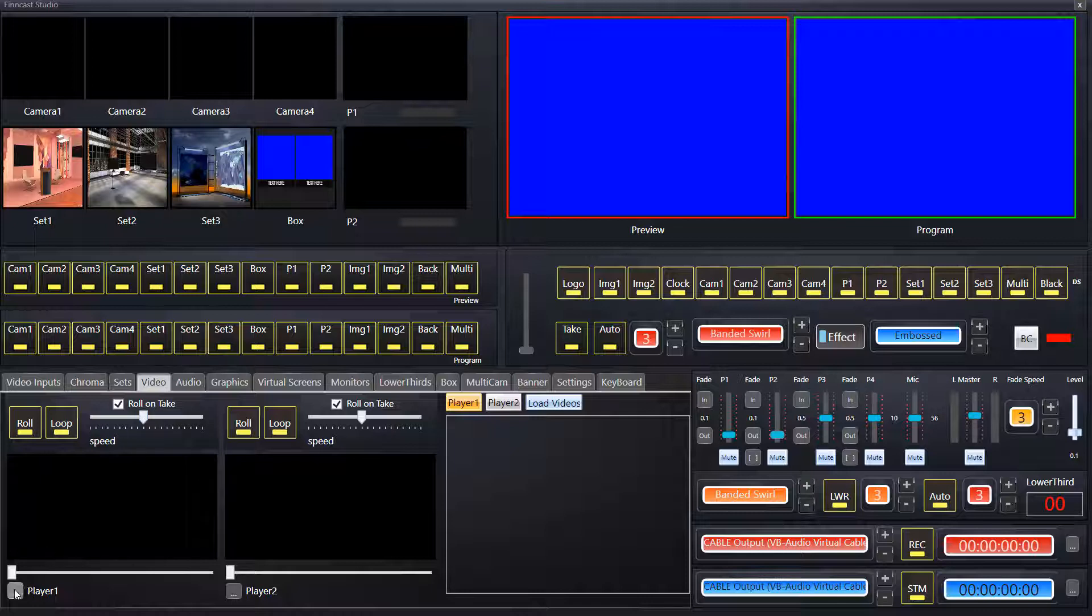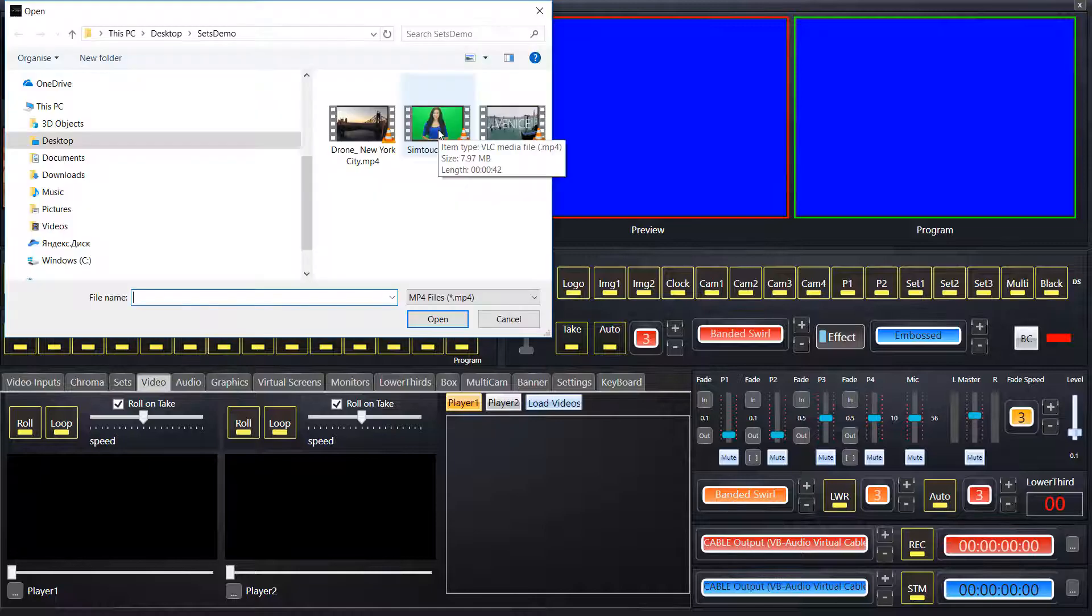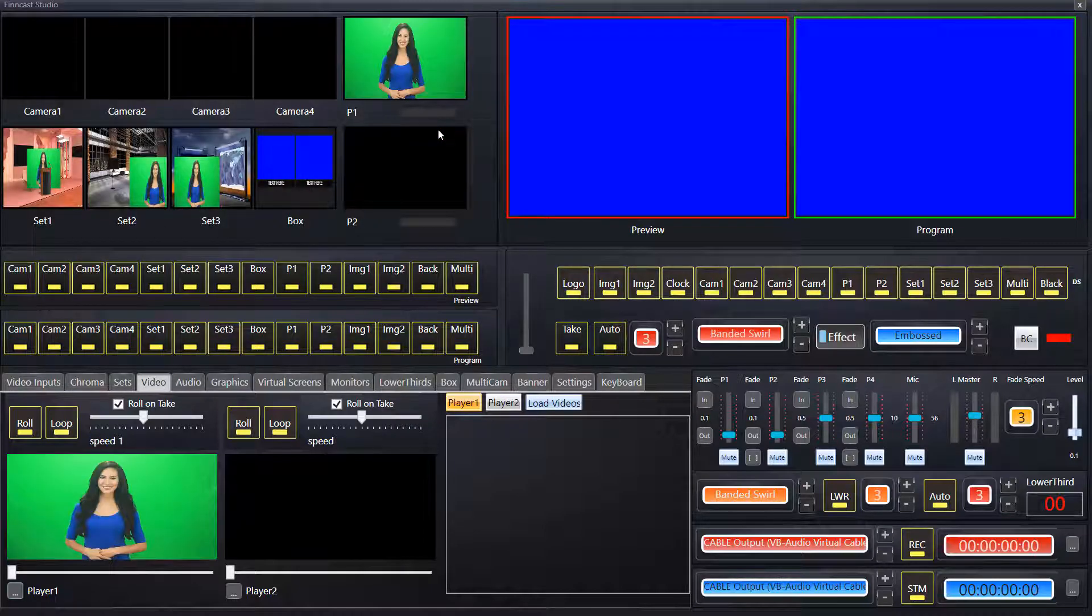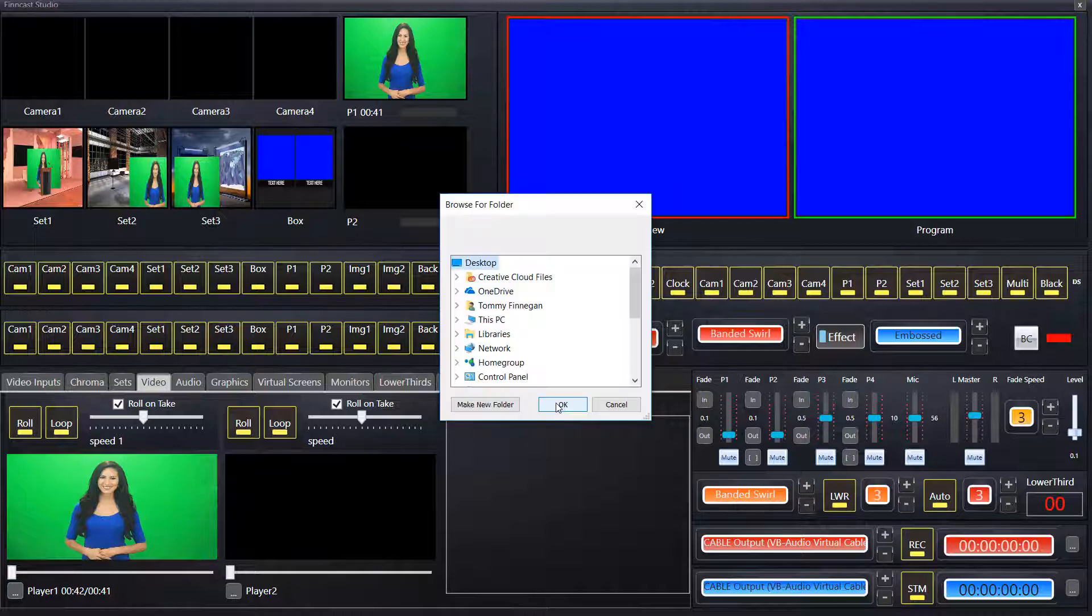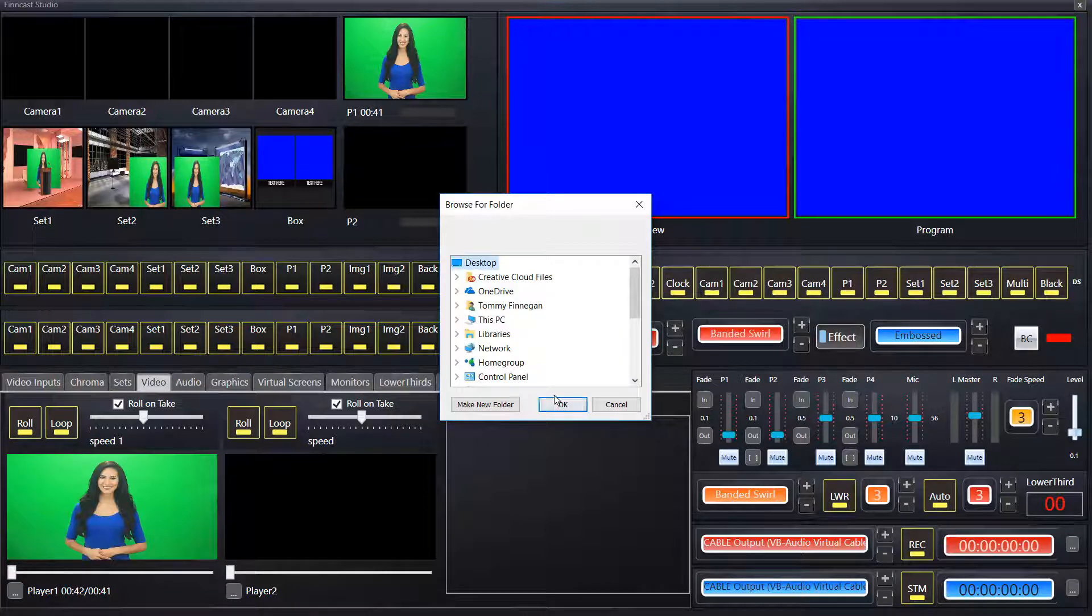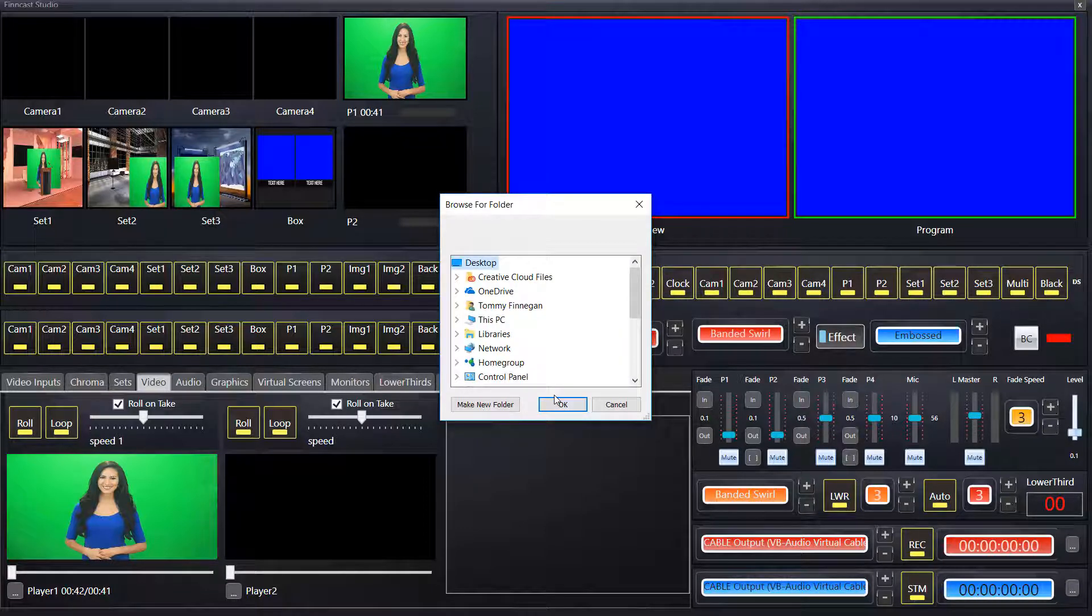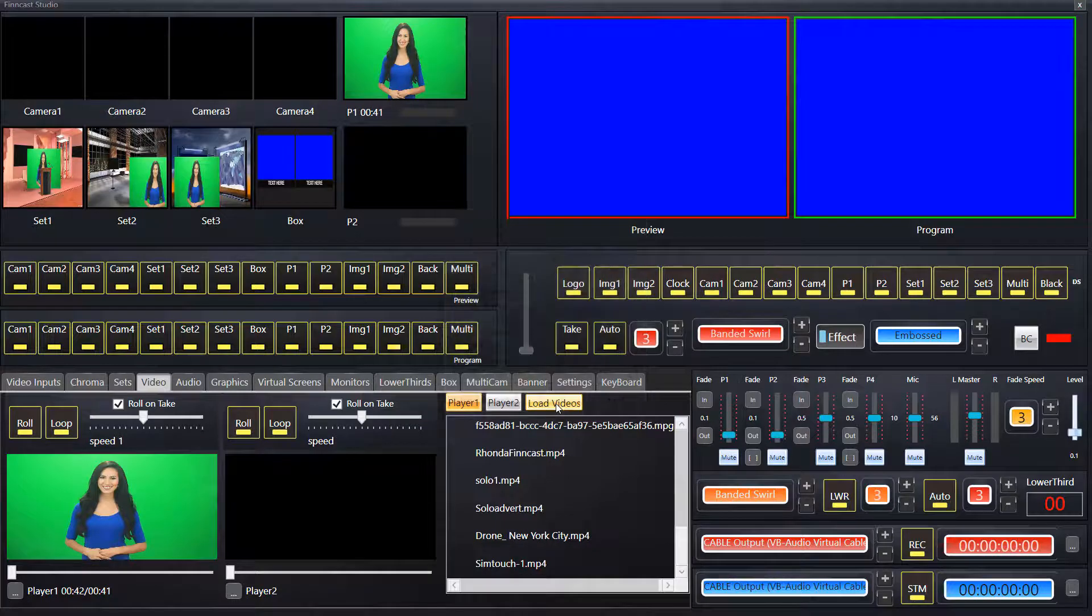And here we have a single selection button to select the video file singly. So I can select here for player one. However, we can load a full folder. Let's say desktop. Click OK.